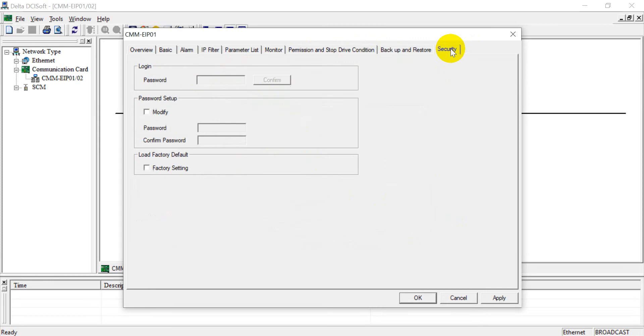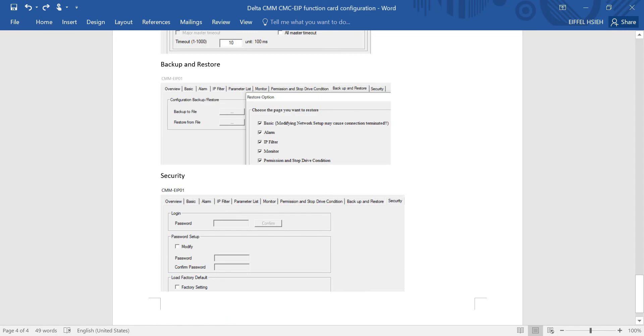Okay, final one is security, so you can modify the password over here or go to the factory setting. So basically that's all for this topic, thank you.